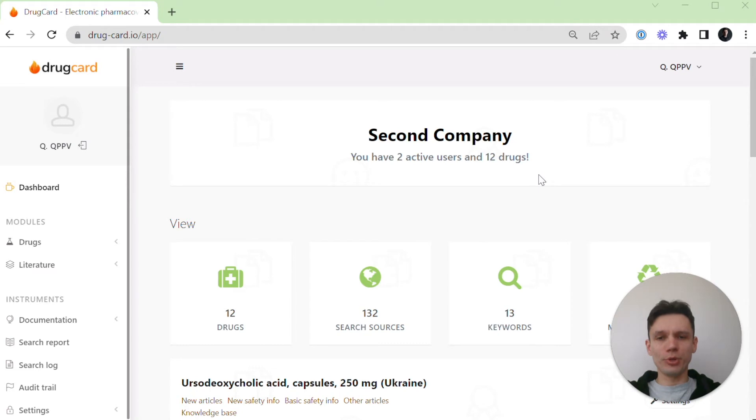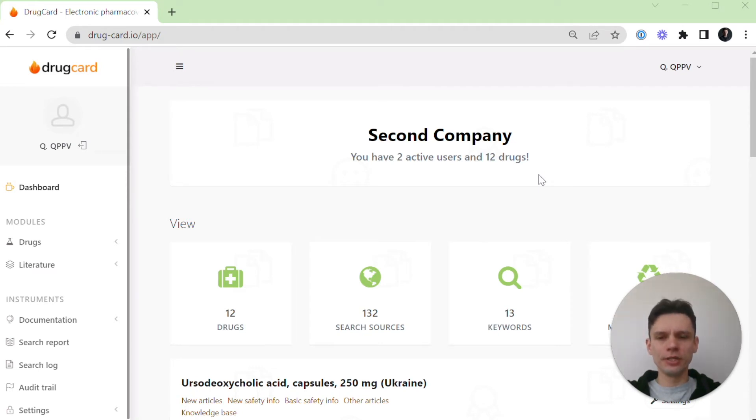Hi there, I'm Artem and I'm part of the drug card team. I'm here today to show you how to add a drug to the pharmacovigilance platform drug card and start continuous literature monitoring.